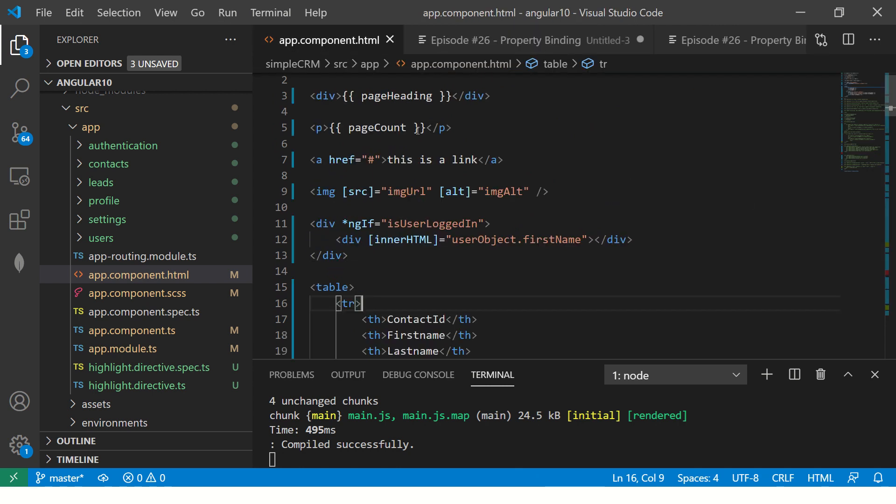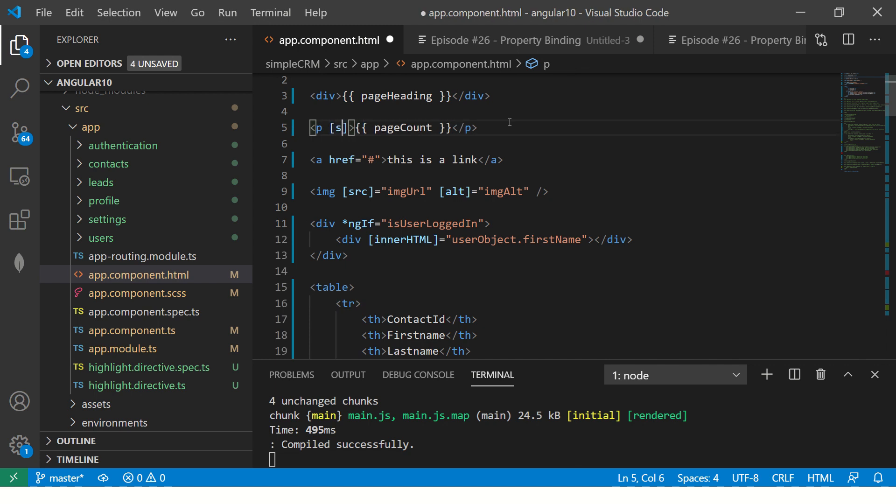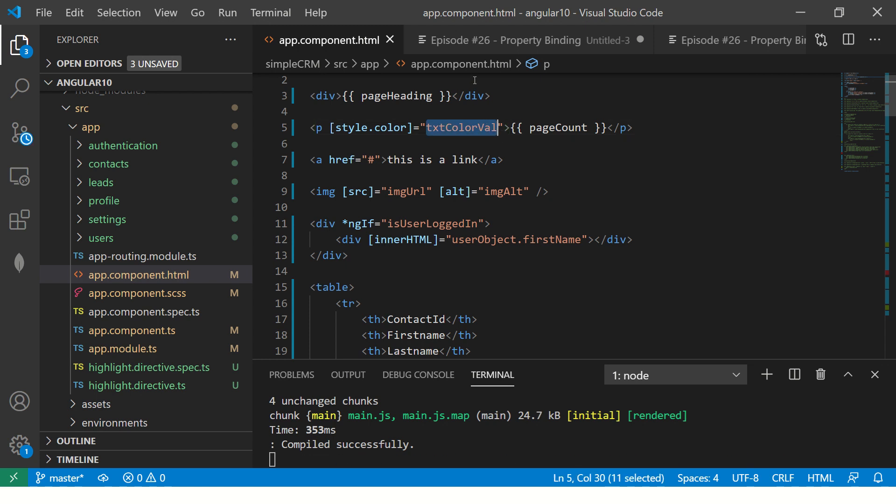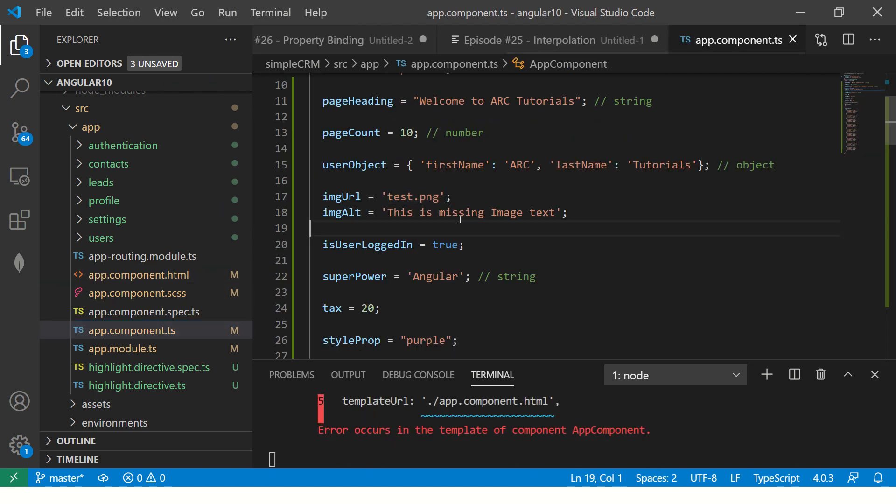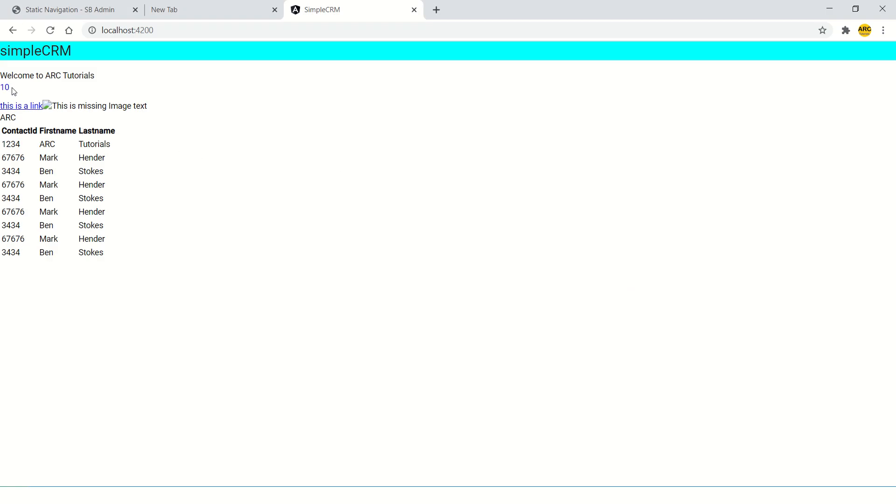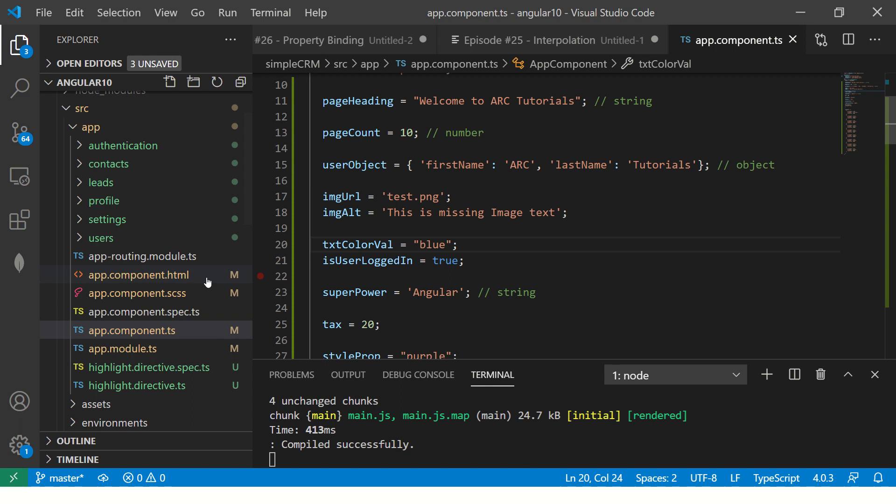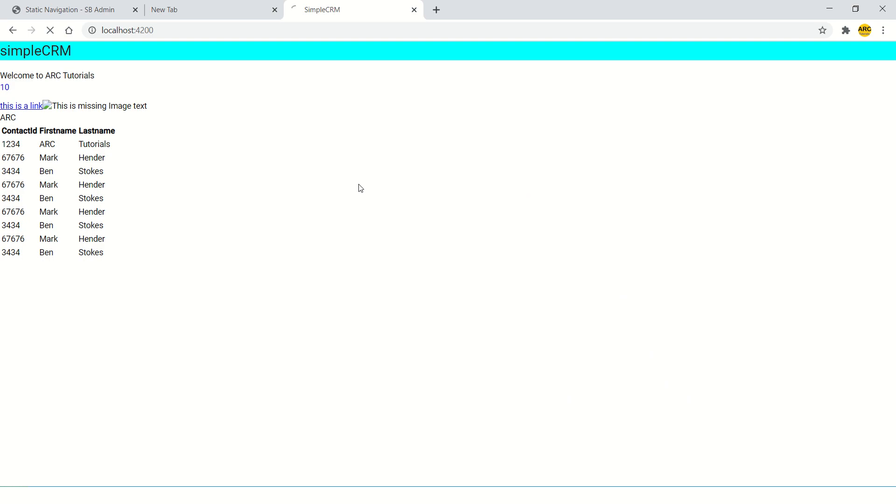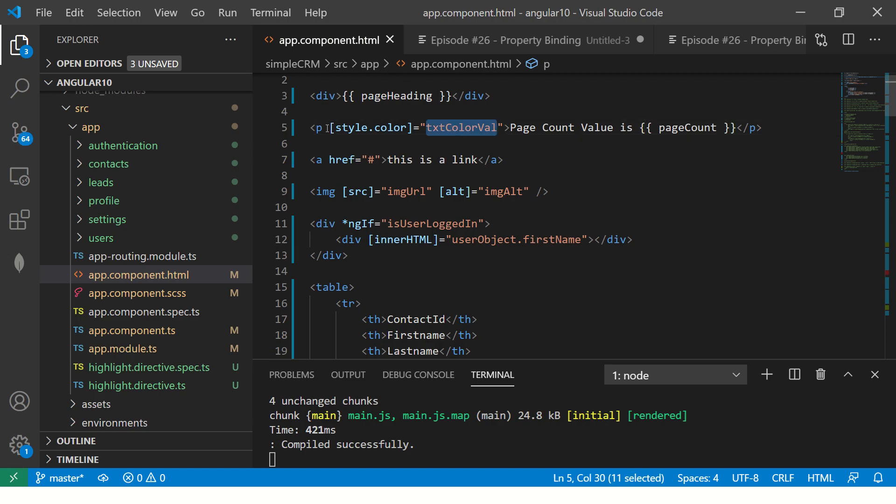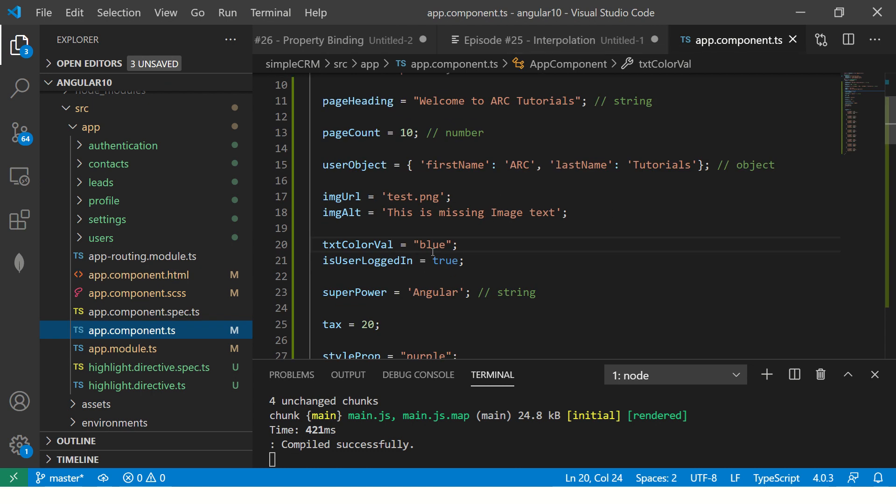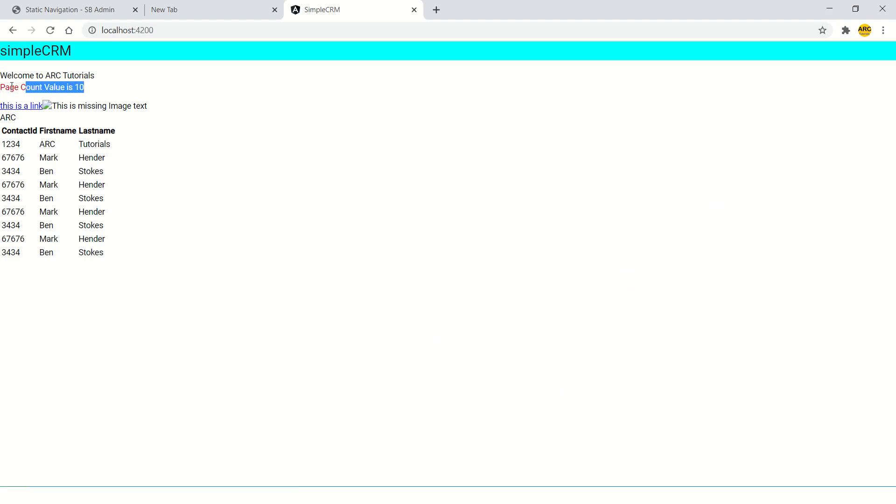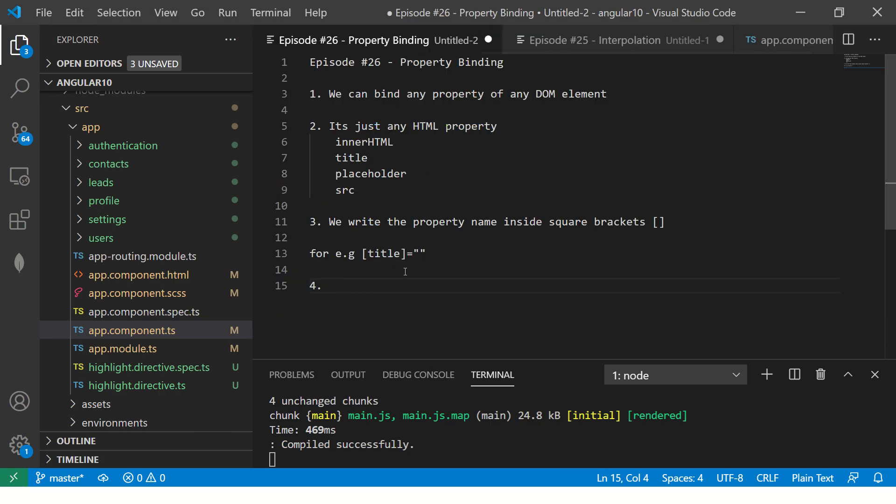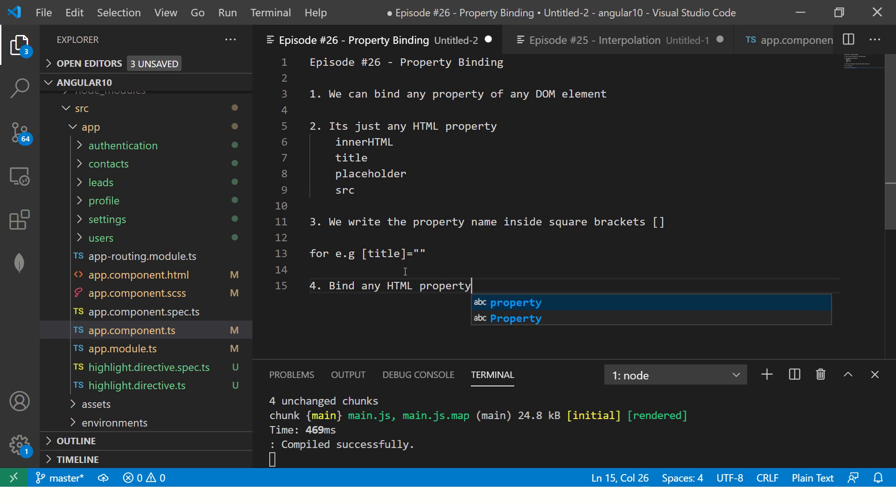One more example before I leave you today. If you want to put, let's say, style.color equal to textColorVal. Let's define this here. textColorVal is equal to blue. So now what am I binding? So now you see, the value is blue. Here, page count. So now you see page count value is blue color, because I'm binding now this style. This is also a property that I'm binding. Inside style, I'm binding the color property. So you see red now.